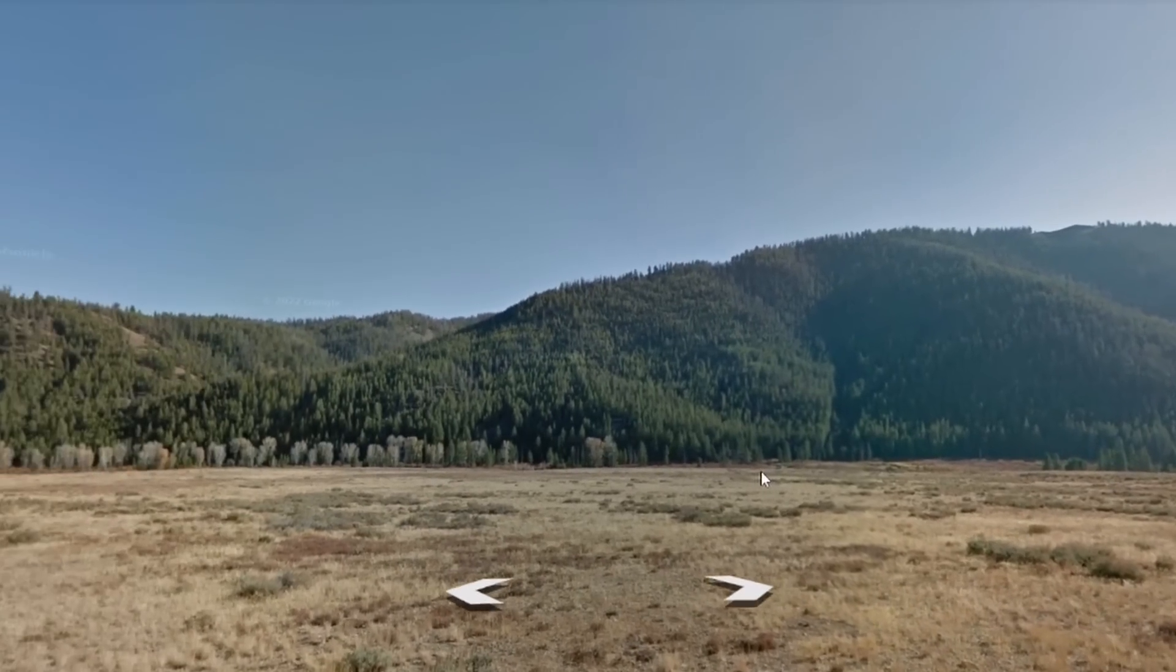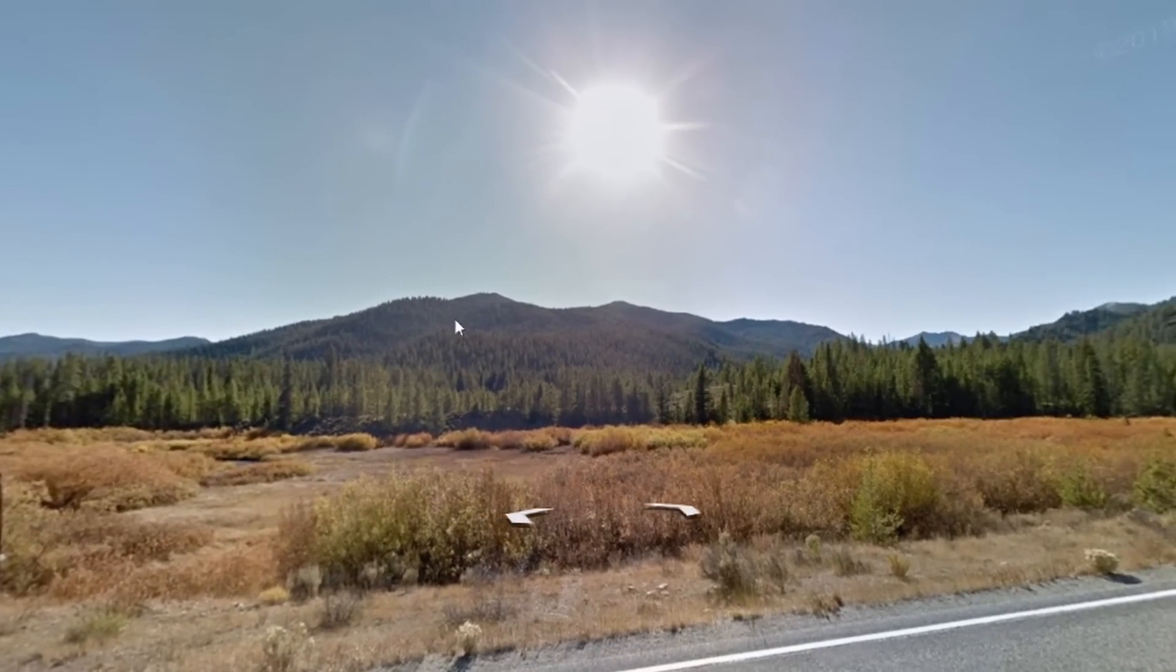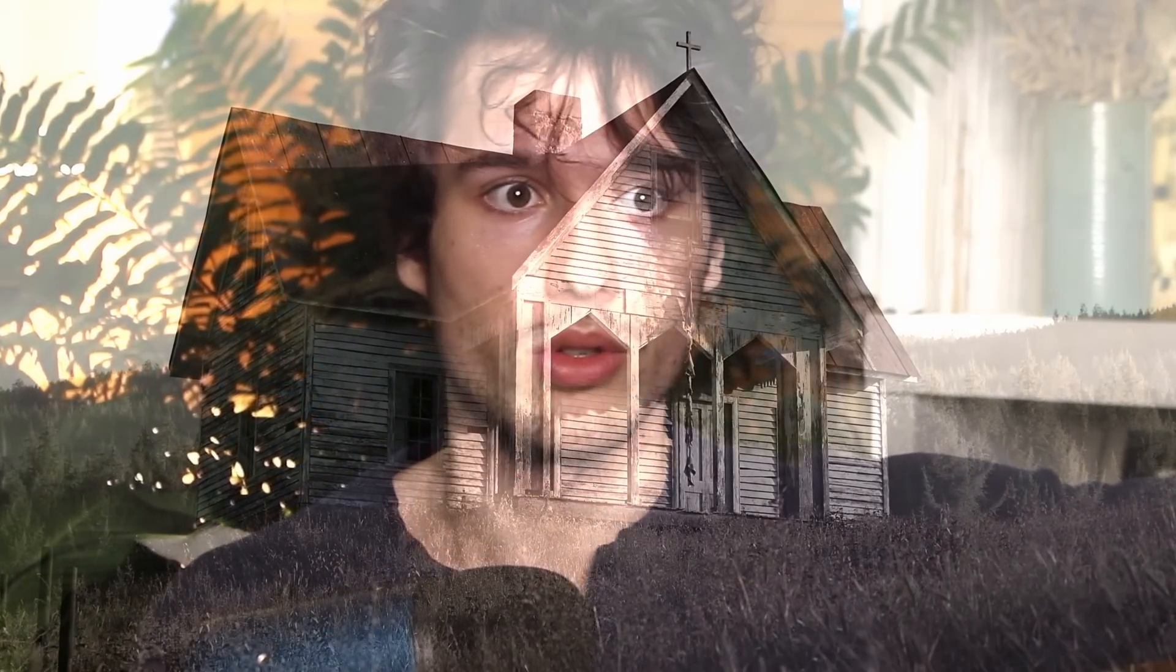I also explored some cool landscapes that would totally work for one of my environments. So now I'm imagining like field, creepy church, mountain.